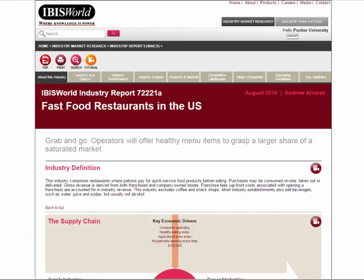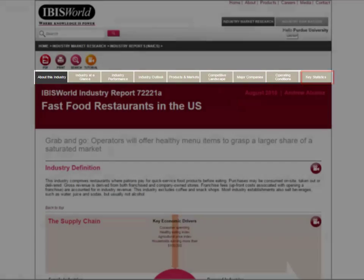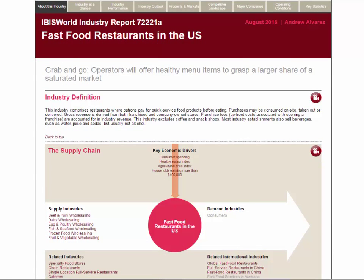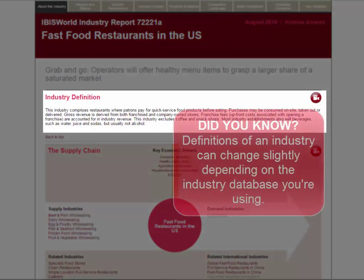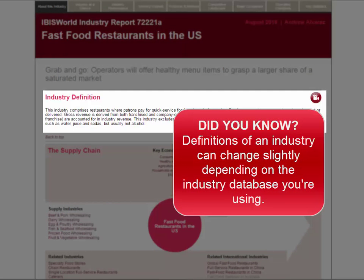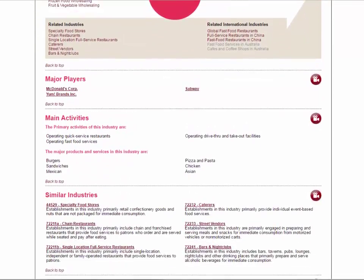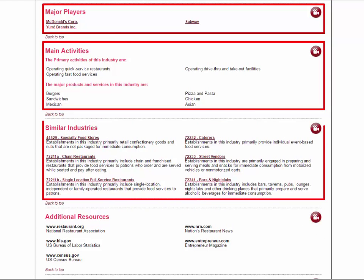Once you pull up your report, you can navigate it via the tabs at the top. The report defaults to the About This Industry section. In the About This Industry area, it gives you an industry definition of what IBIS World considers this industry. This is very important, as each industry database might define that industry a little differently. You'll also find the supply chain, as well as summaries of other areas of the report, such as major players and their activities, or similar industries.